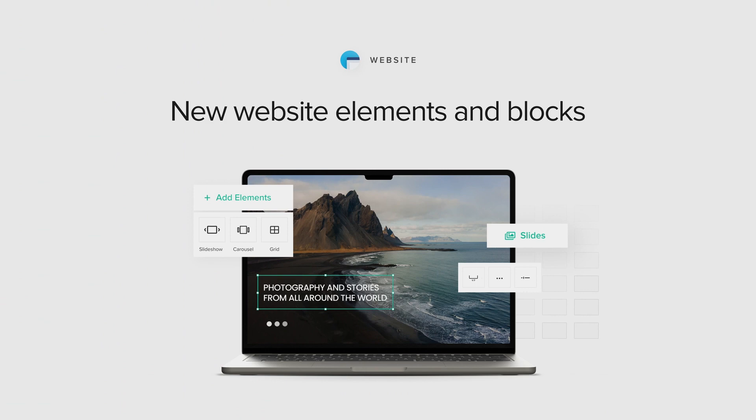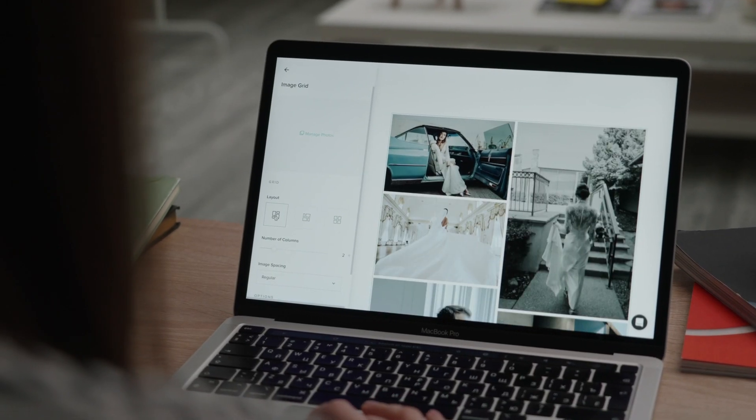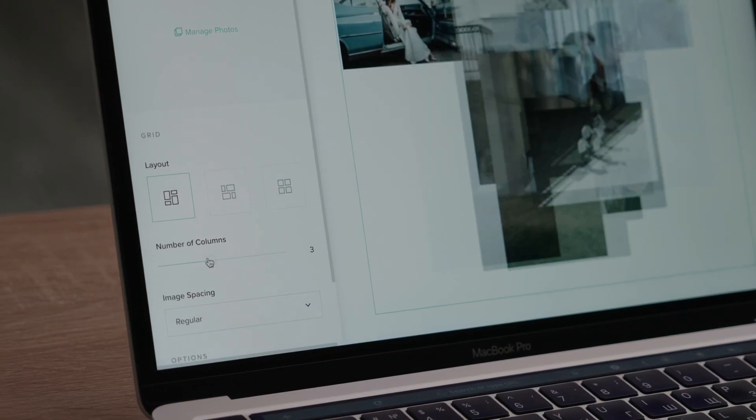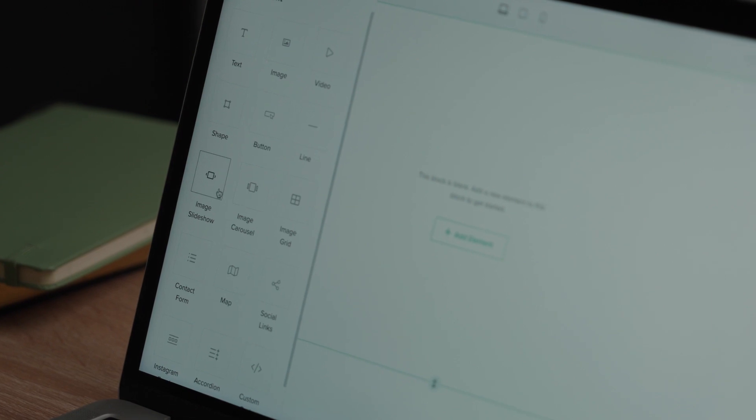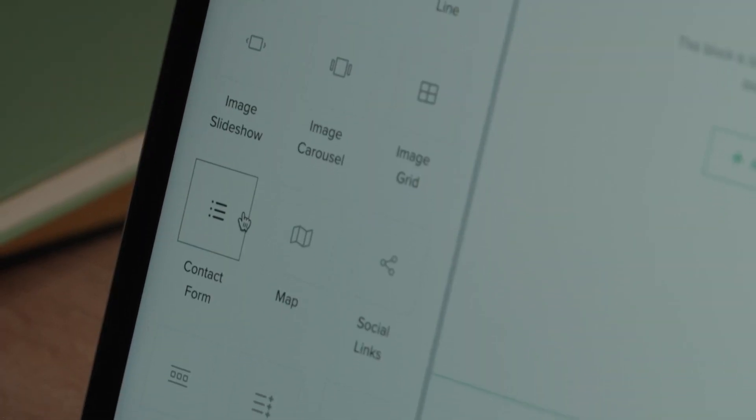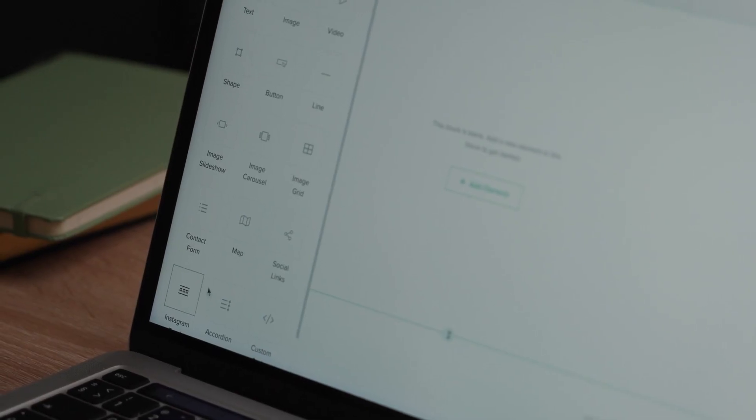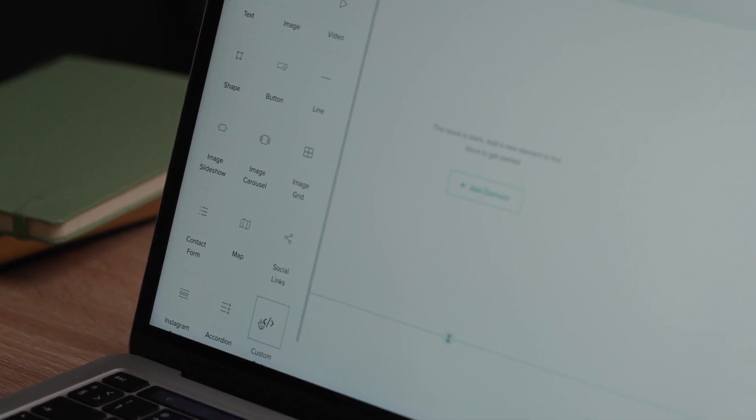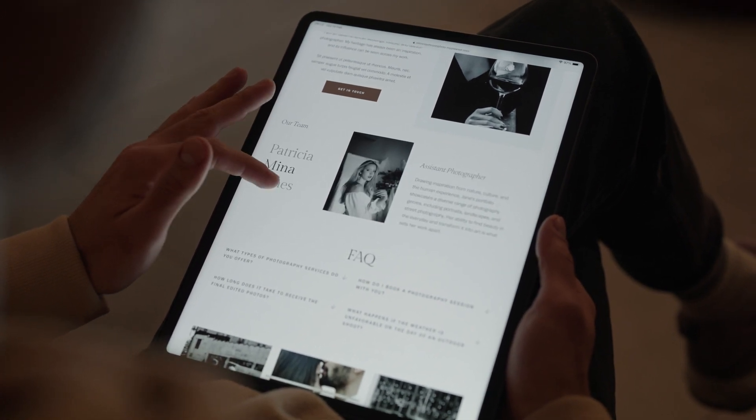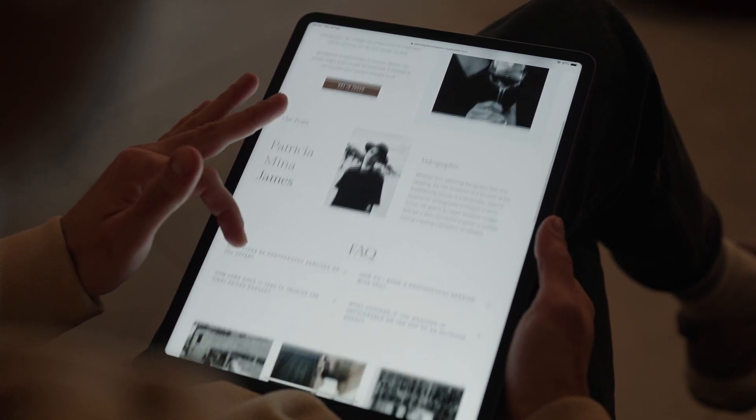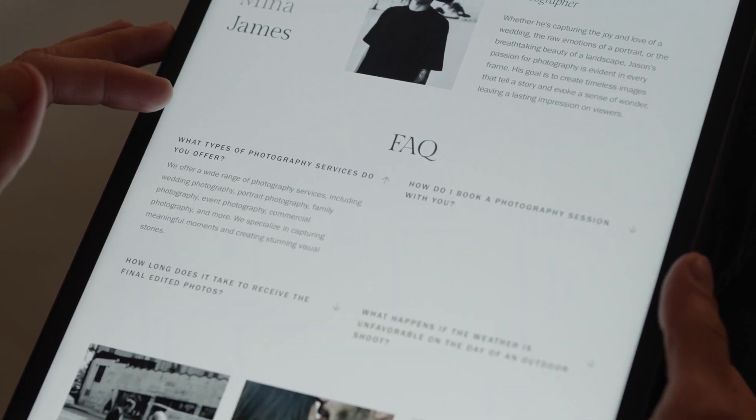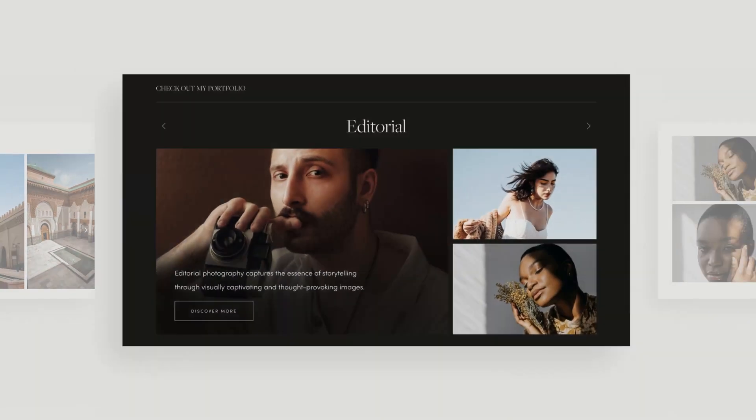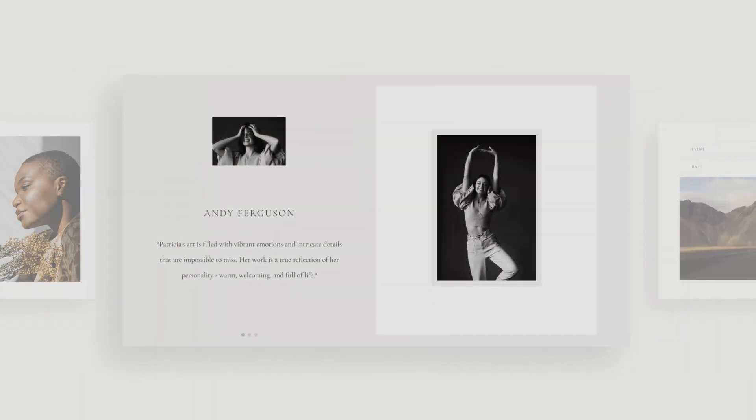New Website Elements and Blogs. Unlock more creative freedom with 9 new elements inside Pixisad website. Now you can add slideshows, carousels, image grids, contact forms, maps, social links, a live Instagram feed, FAQs and custom code into your Flex blocks. Everything you need to present your business in an impactful way. We've also added over 25 new predefined slider blocks into your library so you can build pages faster.